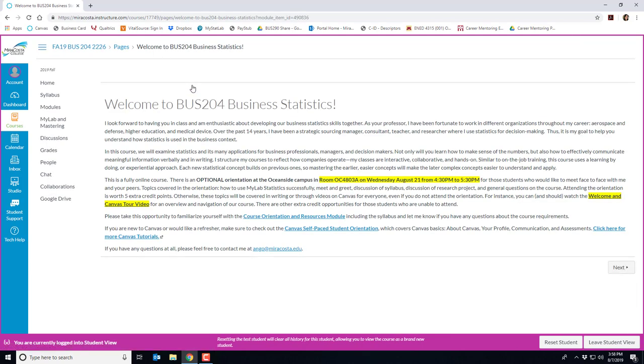So here's the first link in the module. This is our welcome page and it provides a welcome on the course and an announcement regarding our optional orientation at Oceanside in room OC 4803A on Wednesday August 21st from 4:30 p.m. to 5:30 p.m.